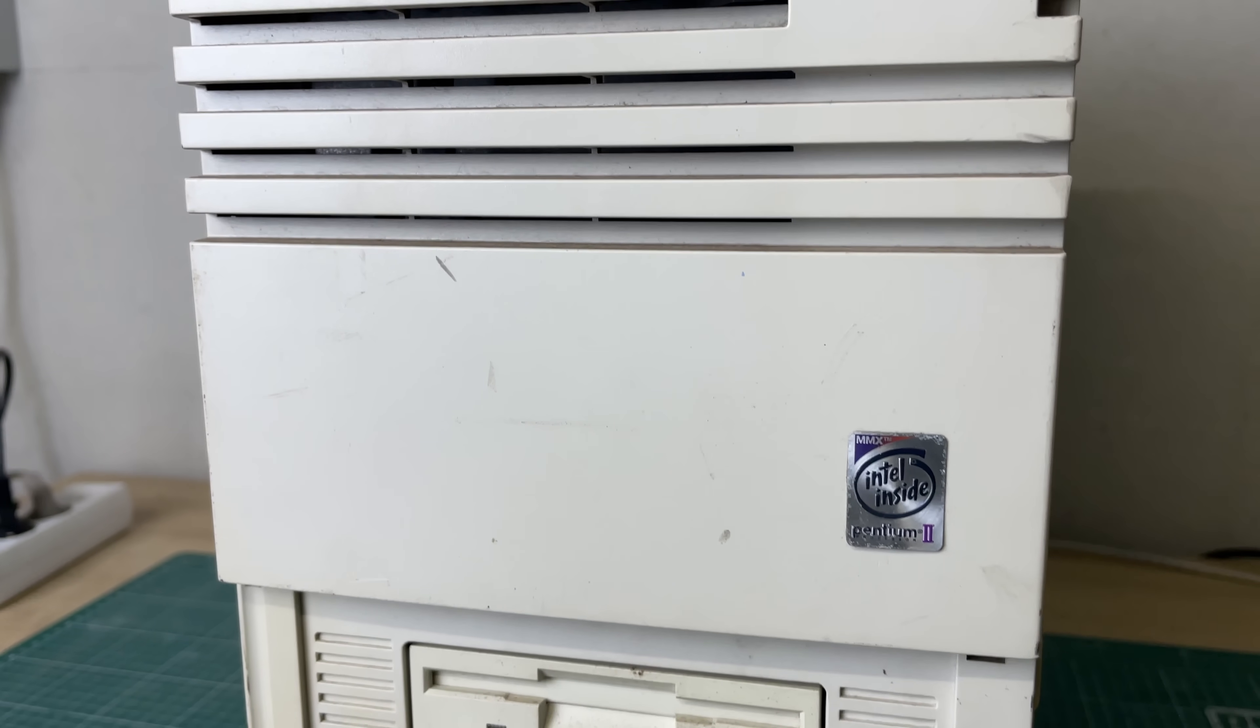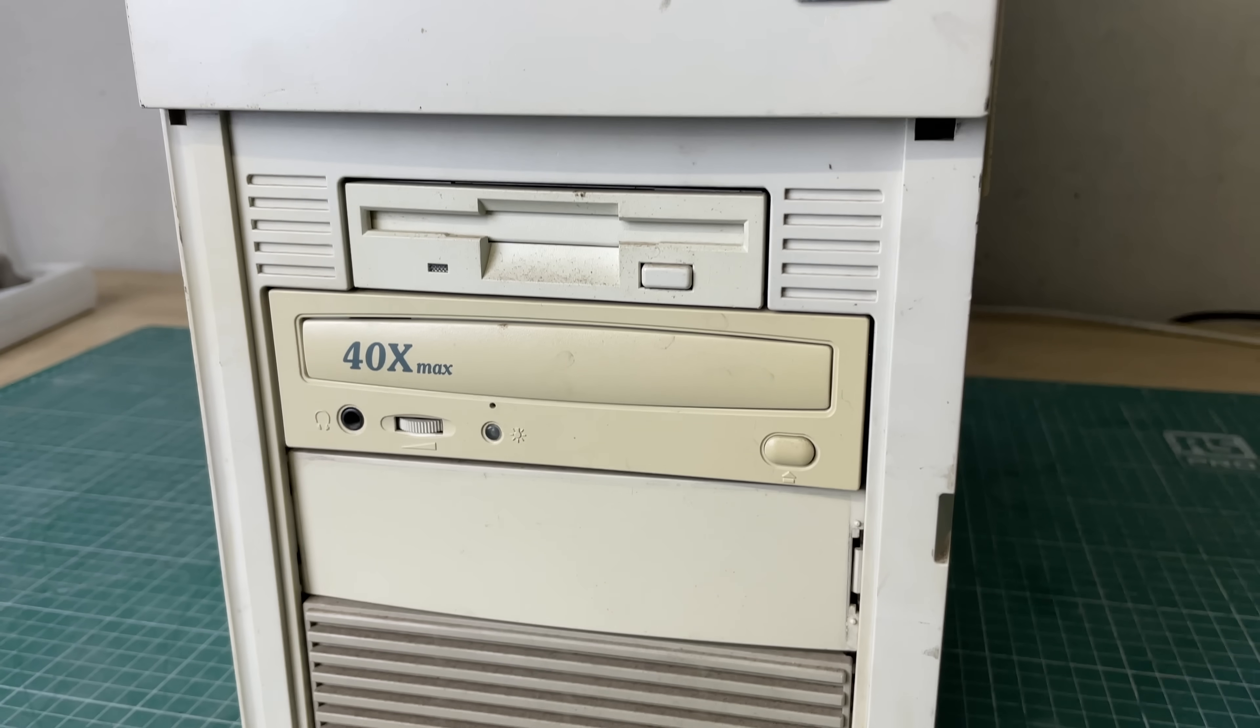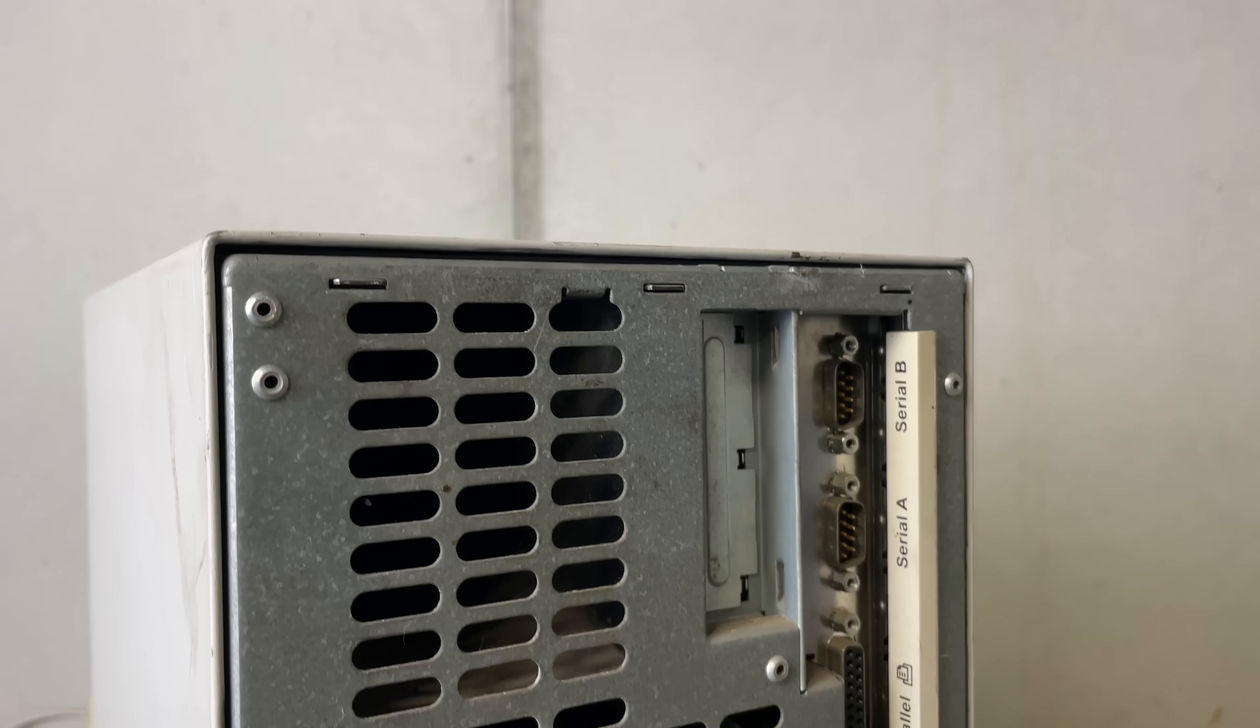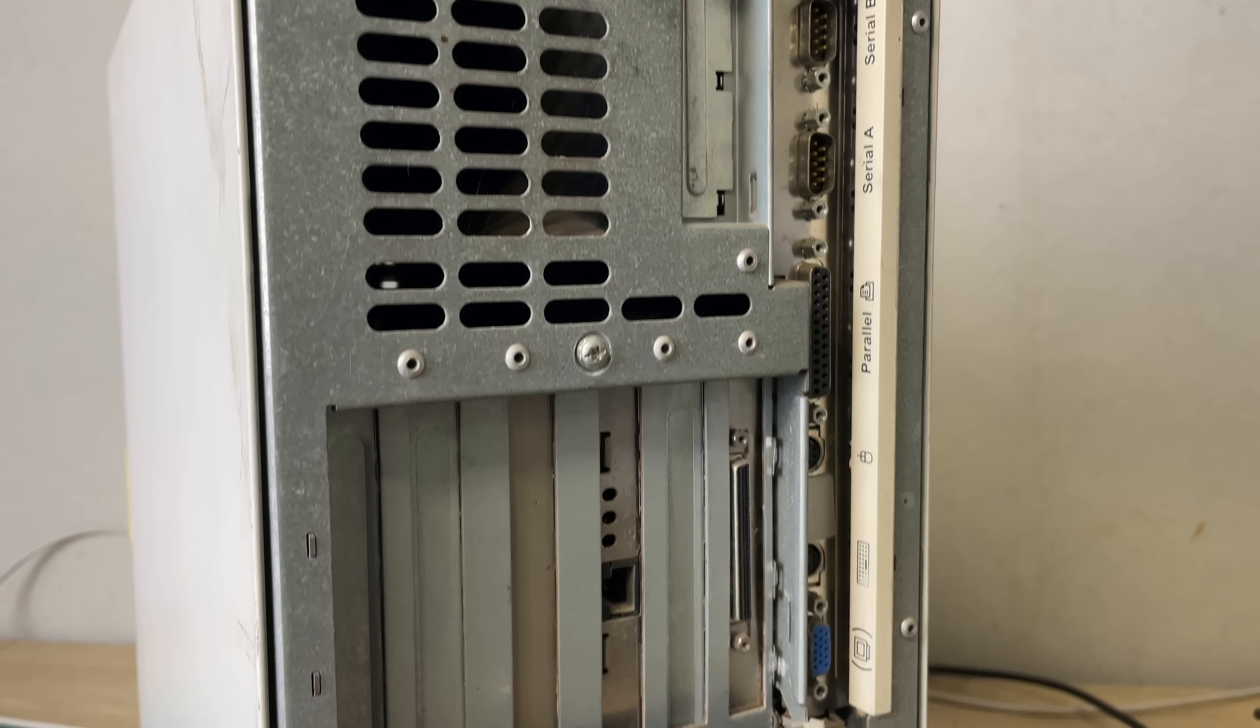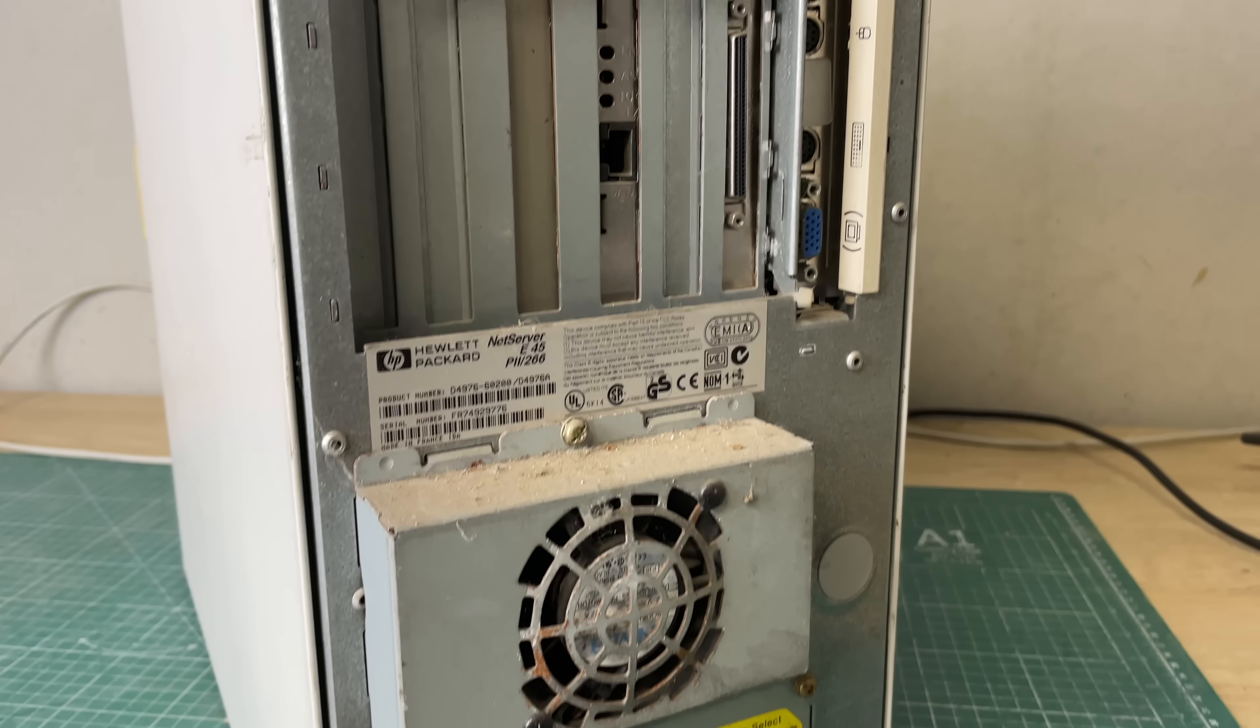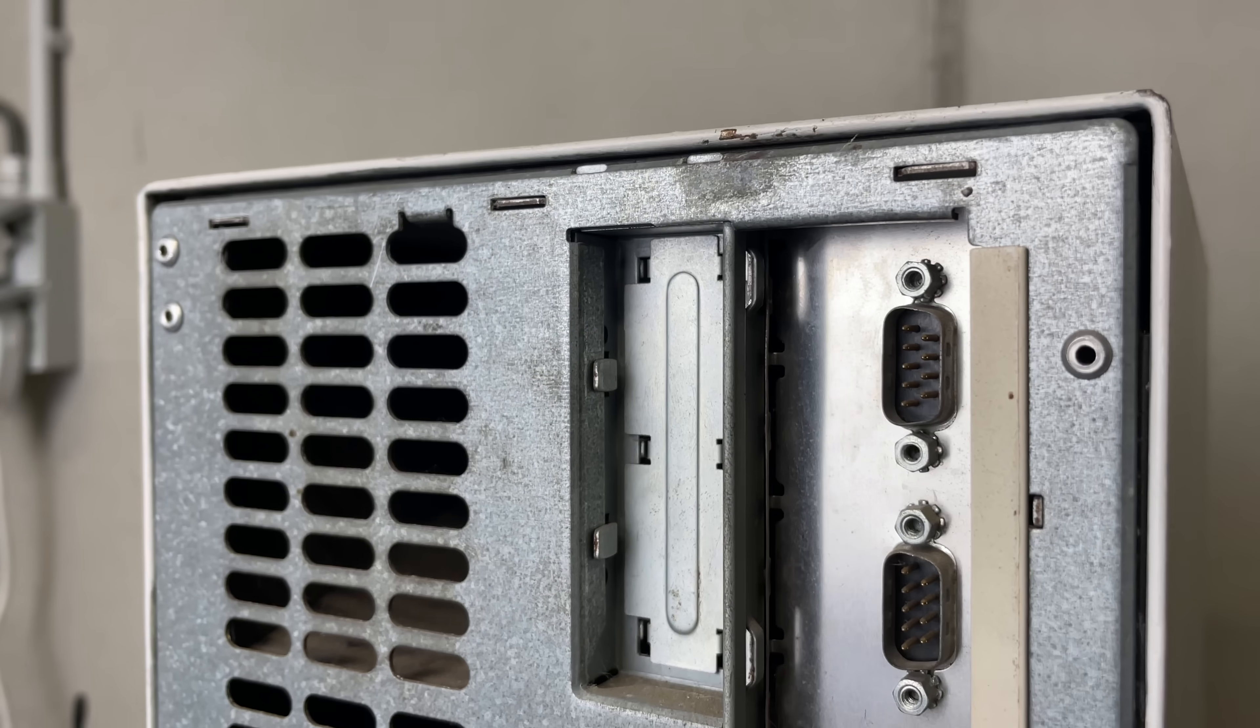This Pentium 2 based NetServer is missing its front cover. Normally there's a dark transparent cover here but that has gone missing in action. Otherwise the server seems to be in an okay state. It could do with a bit of cleaning obviously.